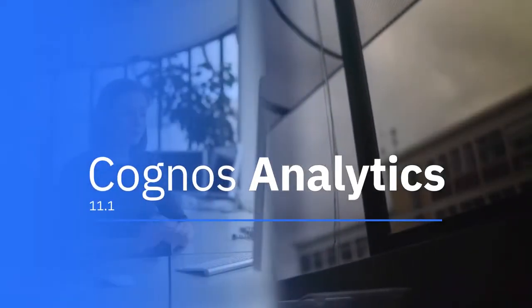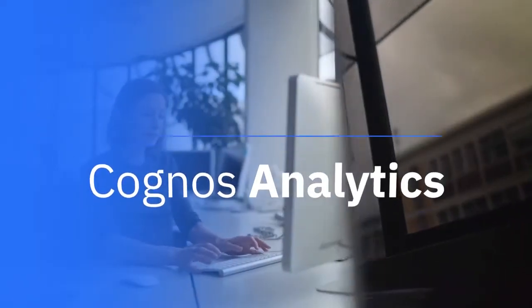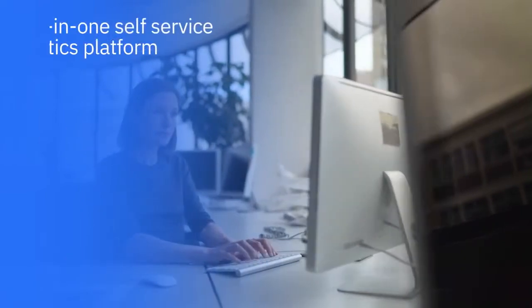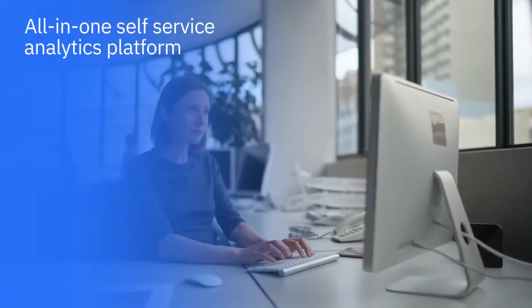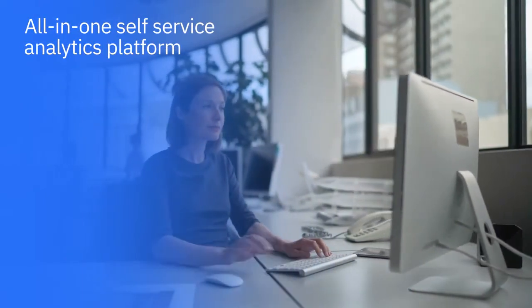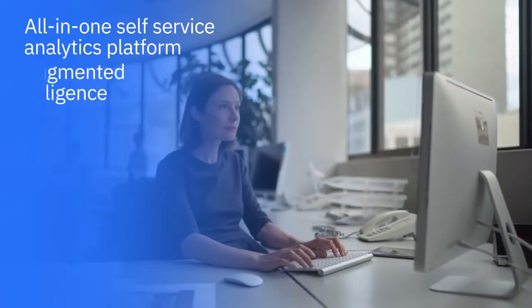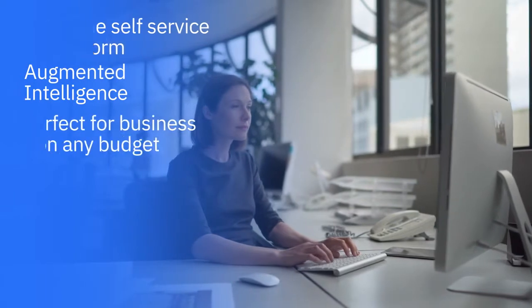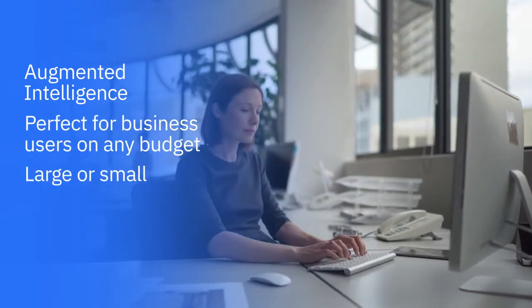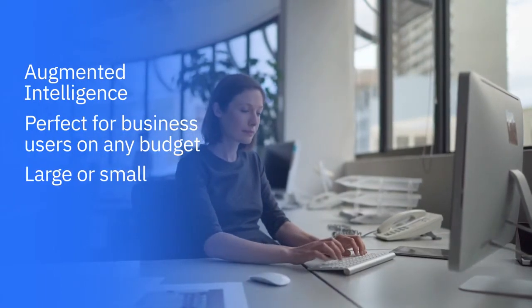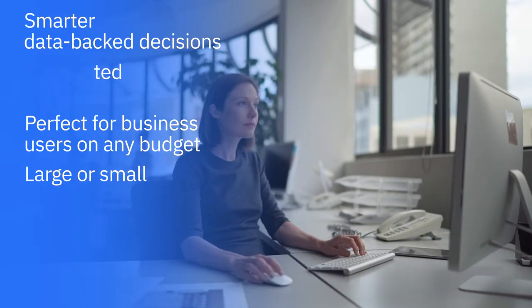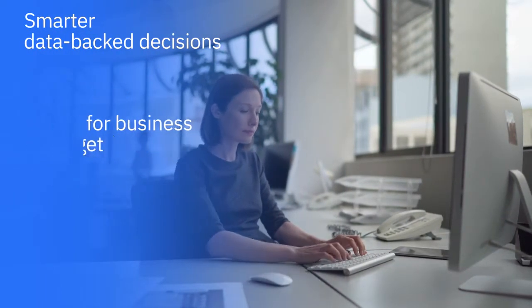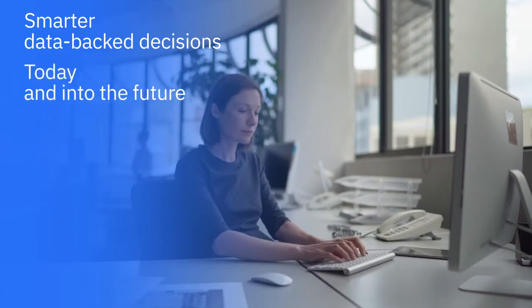The new Cognos Analytics 11.1 is an all-in-one self-service analytics platform incorporating augmented intelligence to help you unlock insights that will drive smarter data-backed decisions across your organization today and into the future.